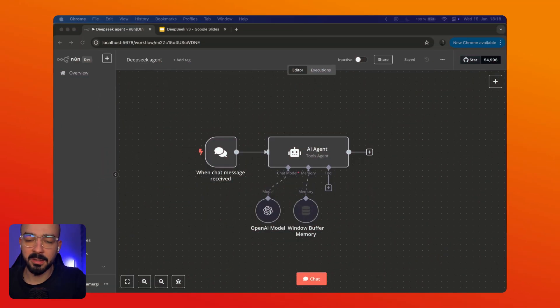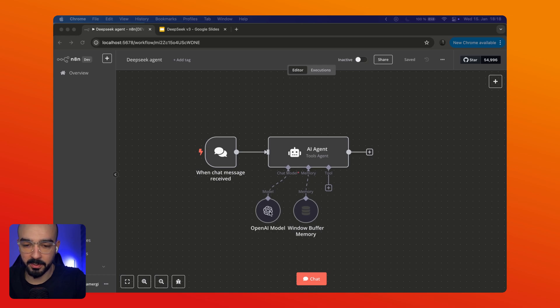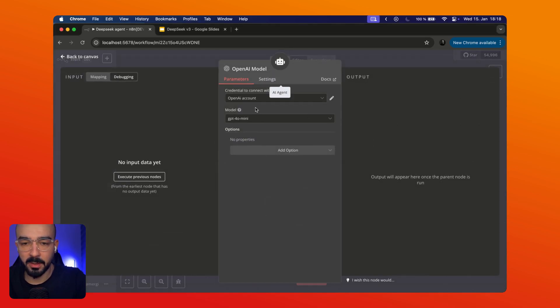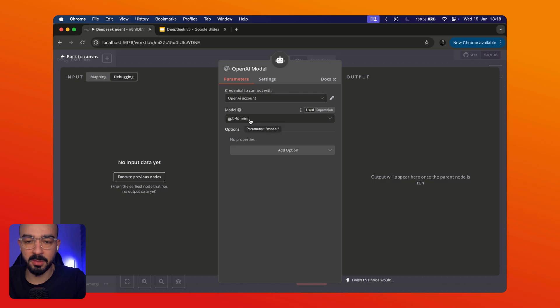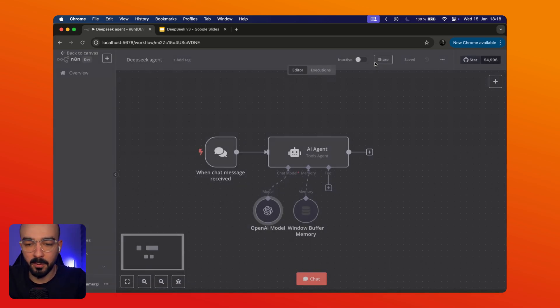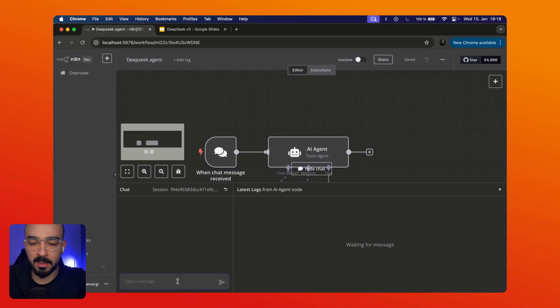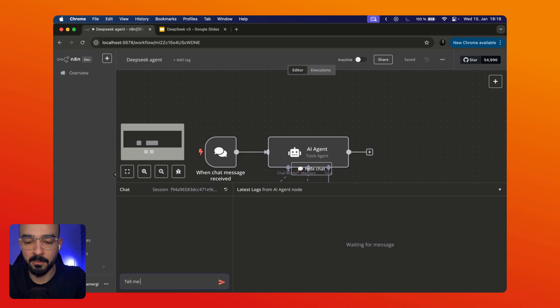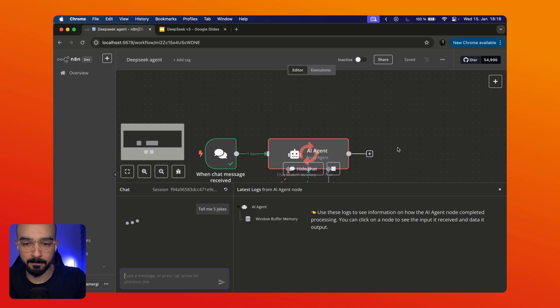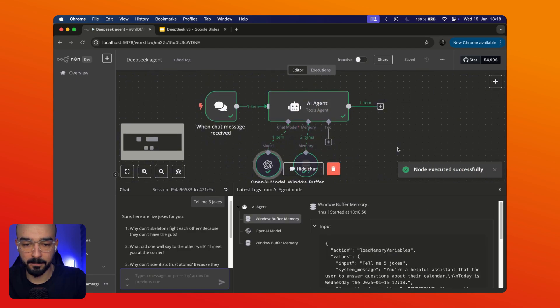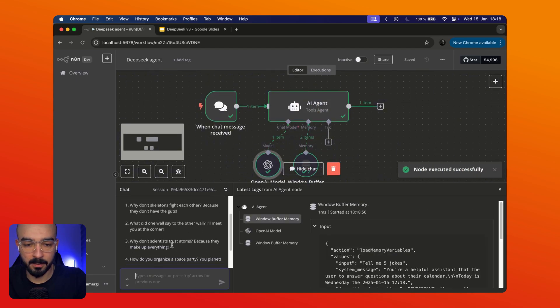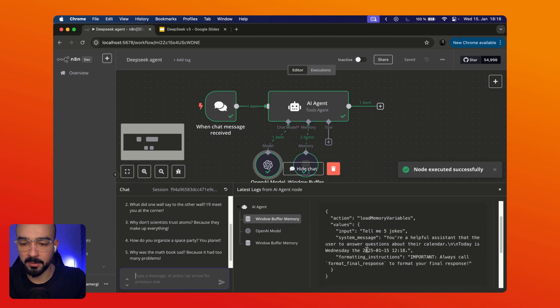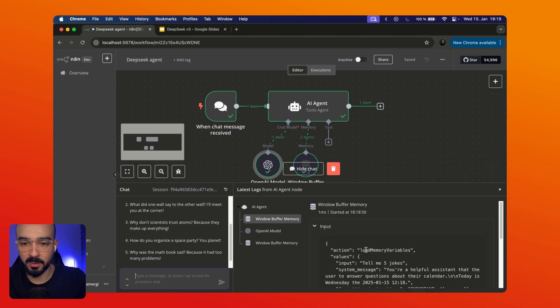So going back to N8N you can see that my AI agent is using OpenAI model in here. You can click on it and see we are using GPT 4.0 mini. We can also test this out. Tell me five jokes. And you can see it's using OpenAI. So it's working.